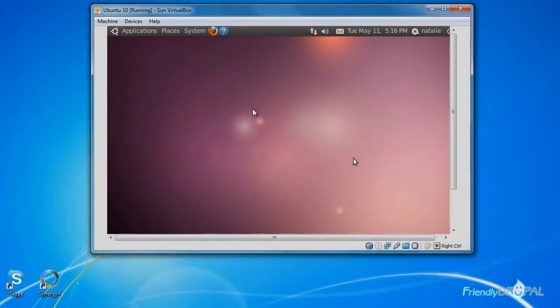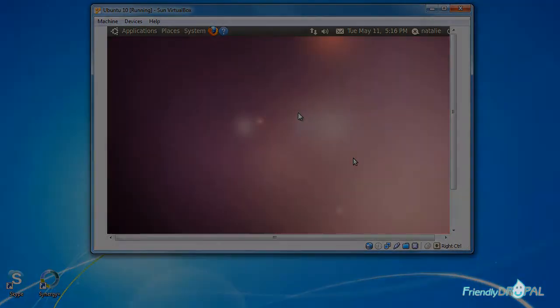To solve these issues, VirtualBox offers virtual guest additions for different OSes. So our next step is going to be installing these additions.